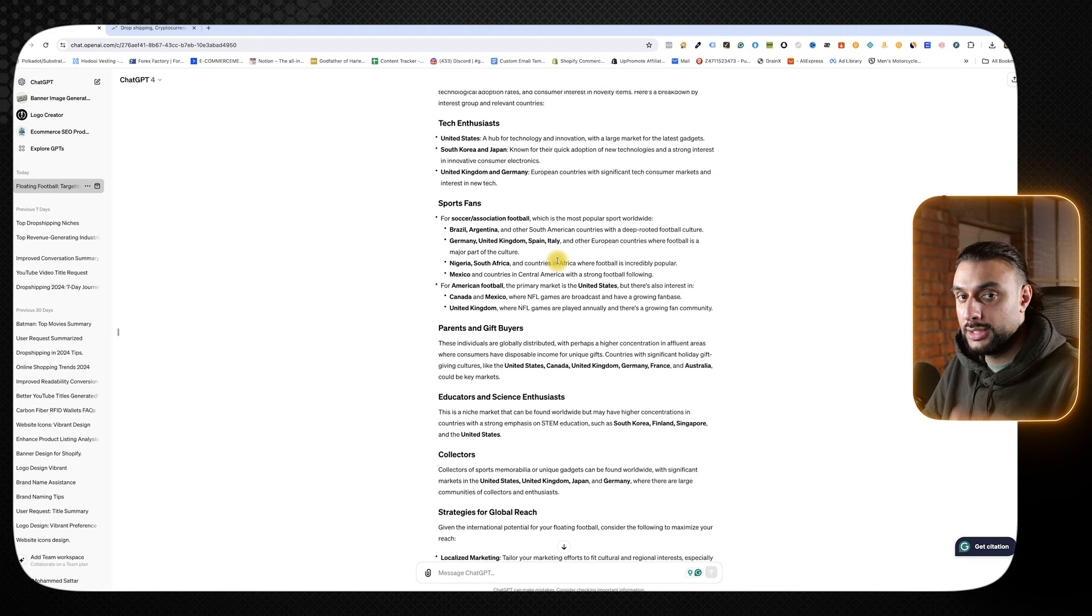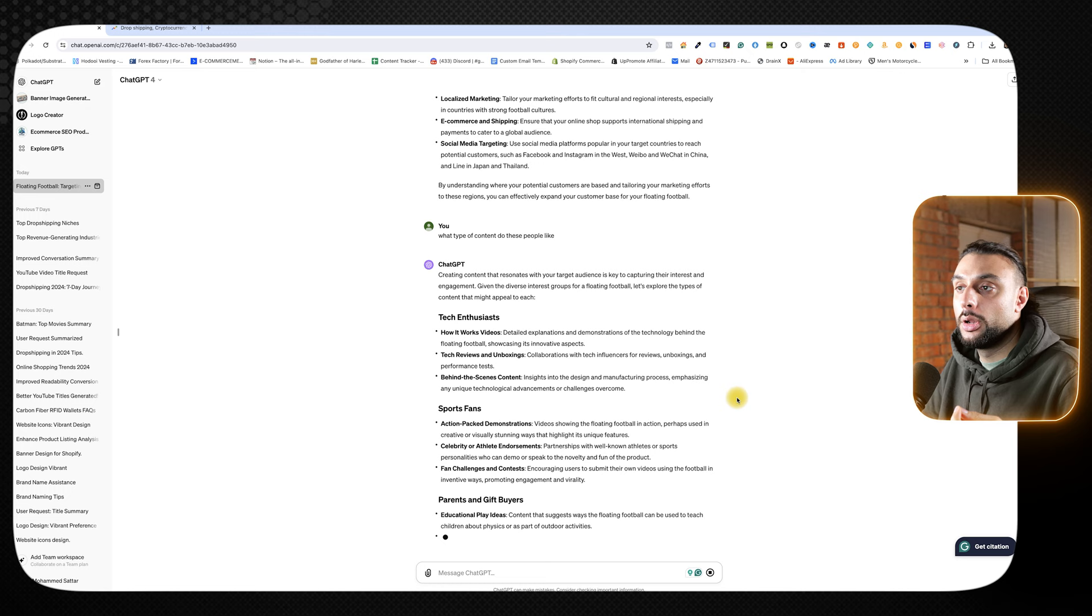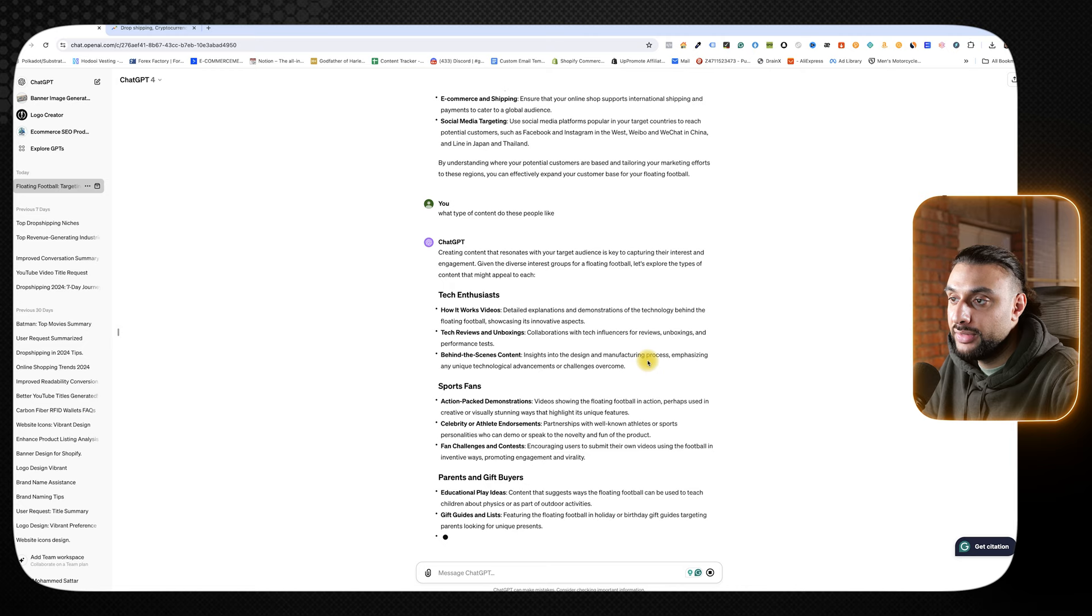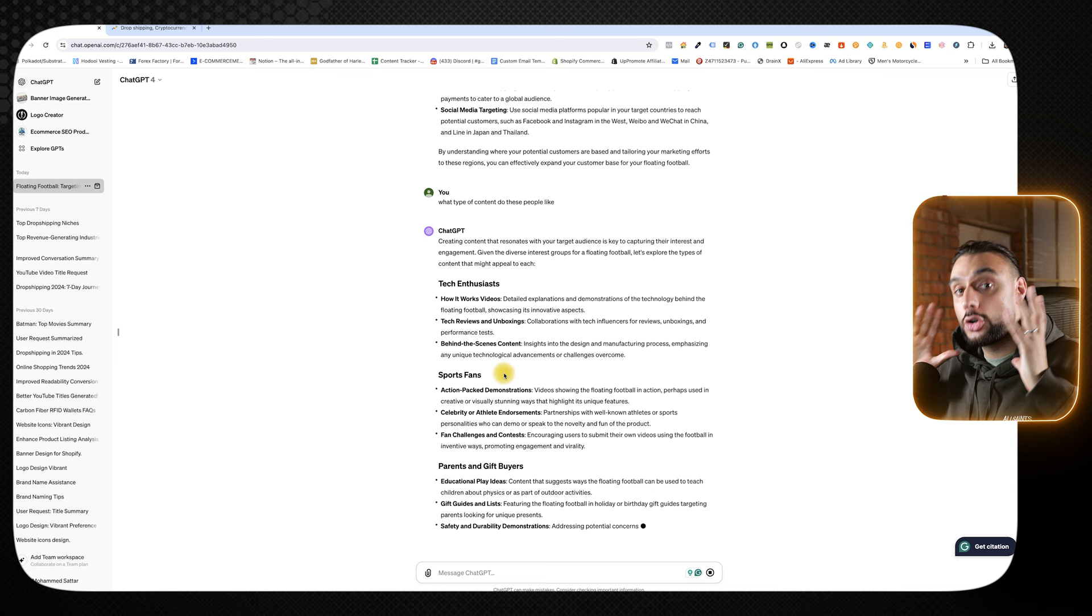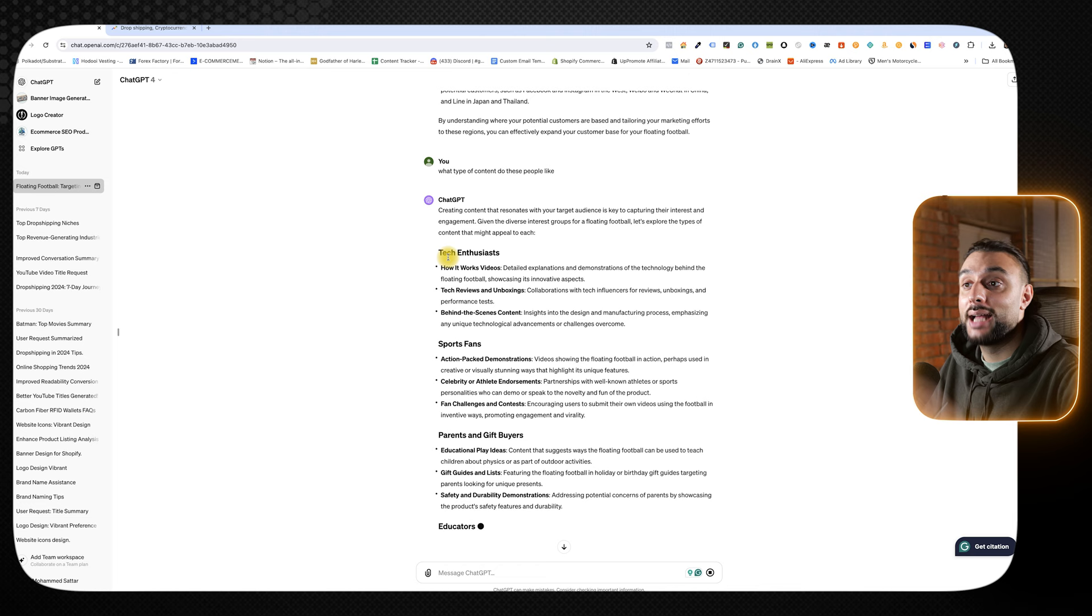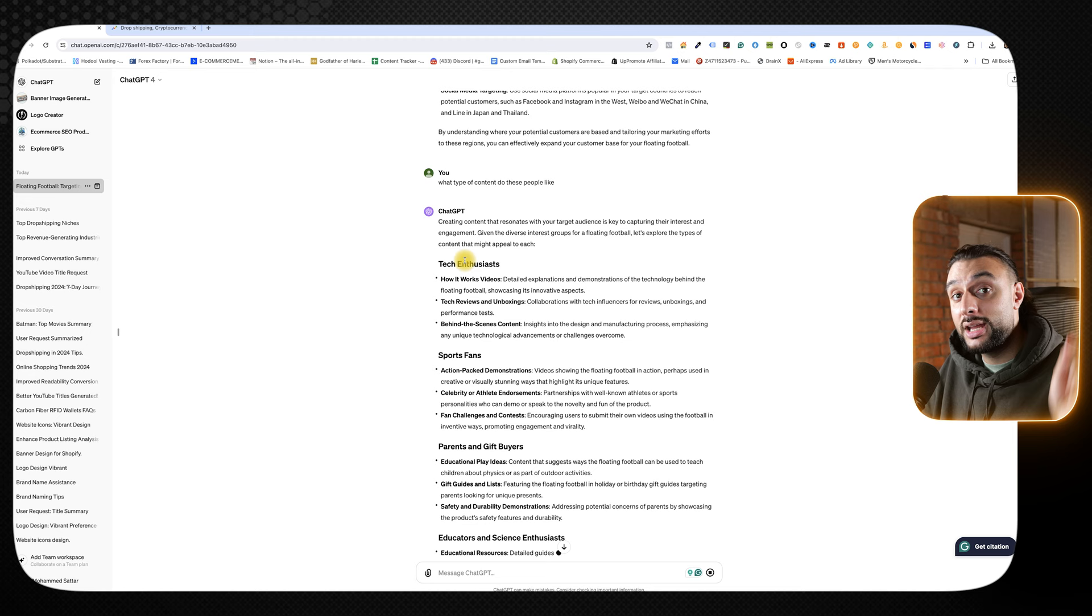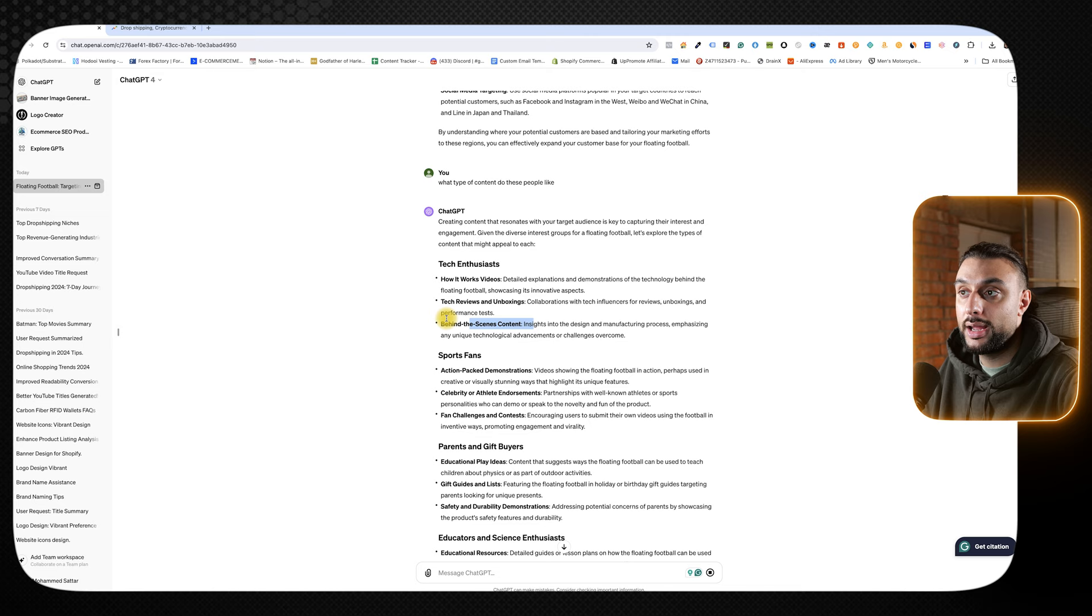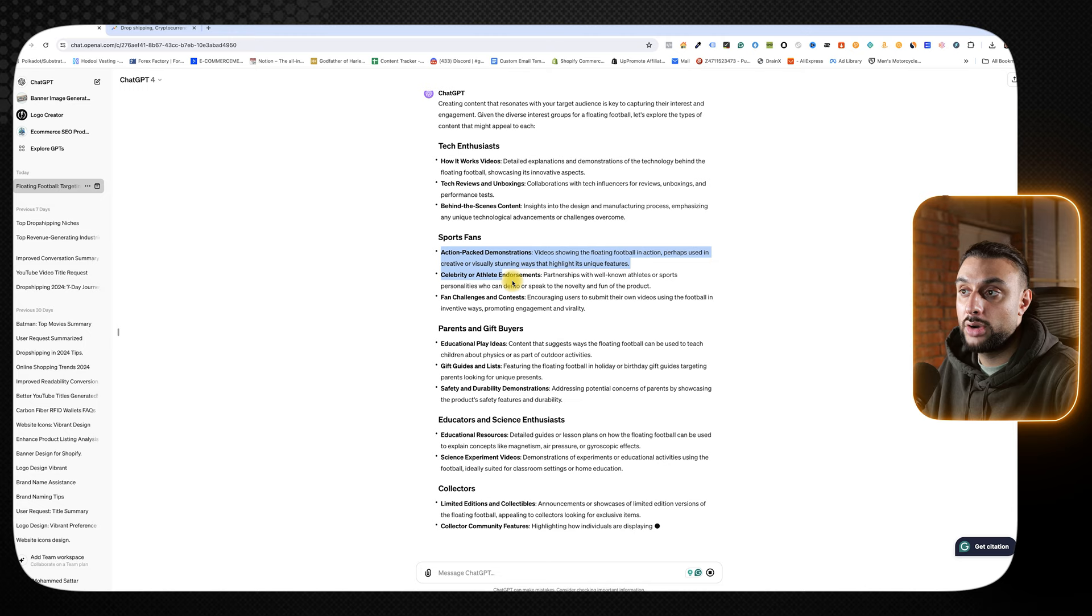The next thing I asked ChatGPT is what types of content did these people like? It's going over tech enthusiasts, like how-to videos, tech reviews, behind the scenes, then it goes over sports fans. Why is this so powerful? Because when I make creatives for my ads, Facebook, TikTok, if I want to target tech enthusiasts as a group of people, I'll do it in a separate campaign, targeting tech enthusiasts, then the creatives that I'll make are how-to videos, tech review, and behind the scenes. If I'm then targeting sports interests, then I will use these types of creatives for those people. I'm breaking it down per audience type.